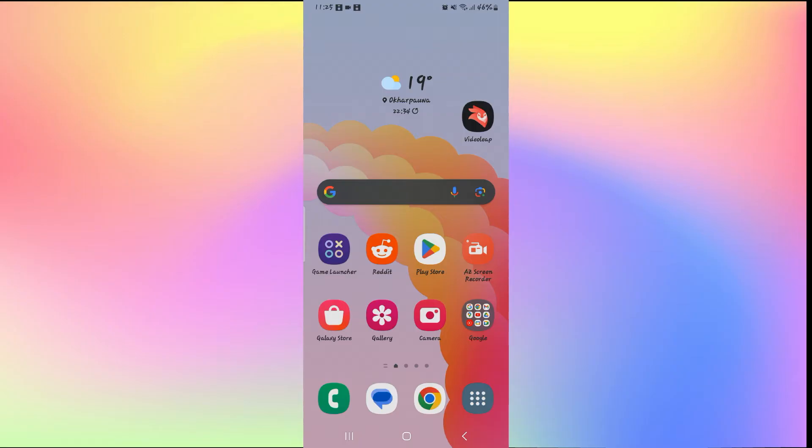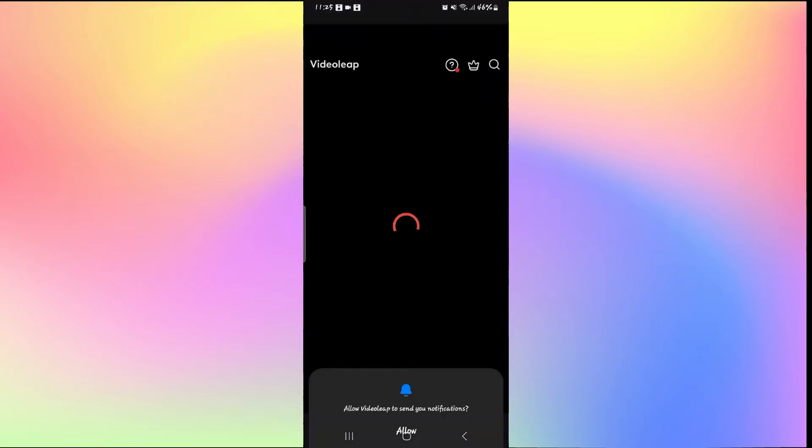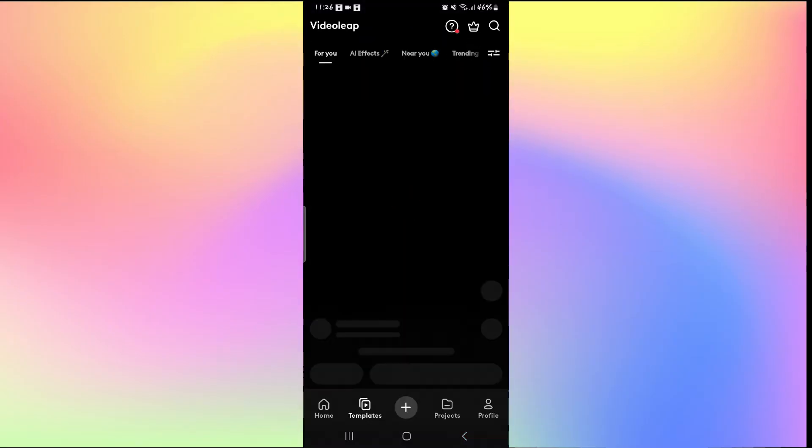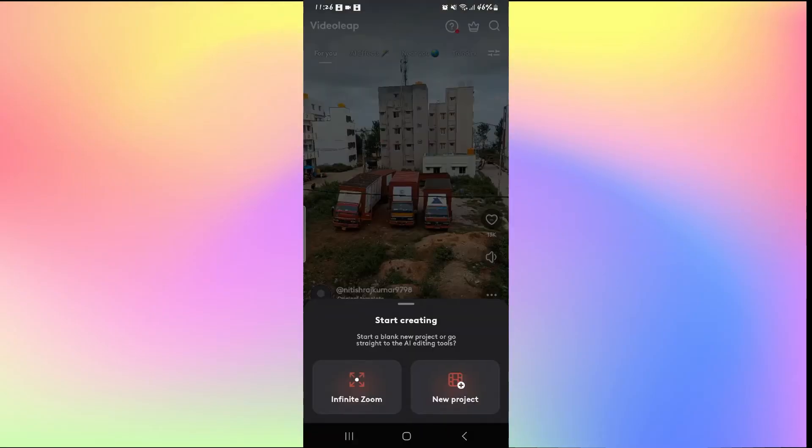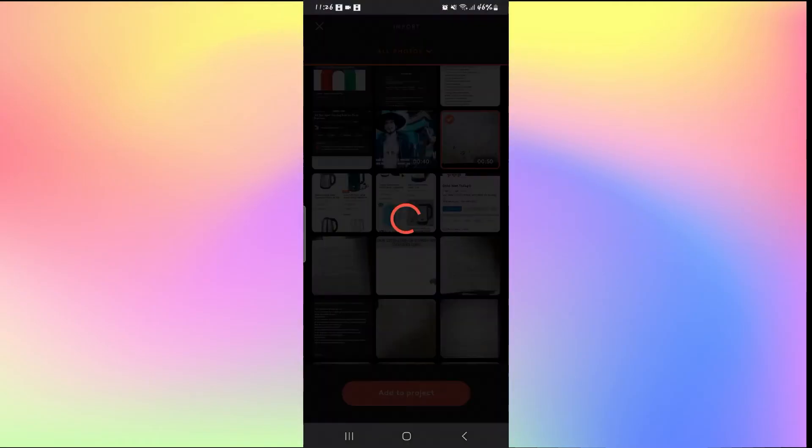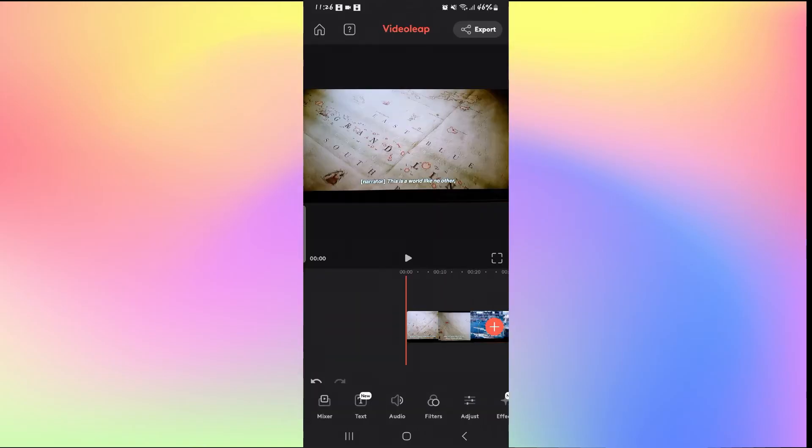Let's open up the VideoLeap application and find a video to work on. You can tap on the plus icon and then tap on new project to start working on your video, and then you can select any video and tap on add to project.